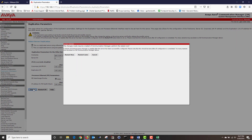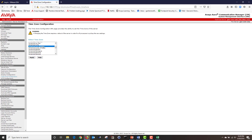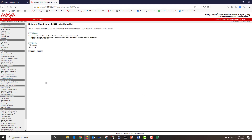Then I'm going to restart my CM. My CM has successfully restarted. Next, I'm going to click on time zone configuration and configure my time zone, then hit apply. Next, I'm going to click on NTP configuration and enable NTP. I have typed my NTP information and I'm going to click on apply.